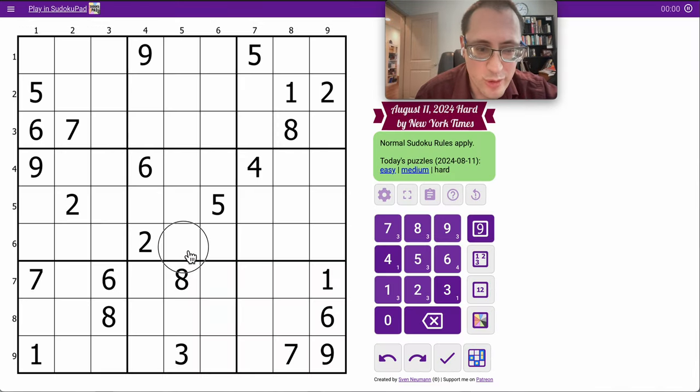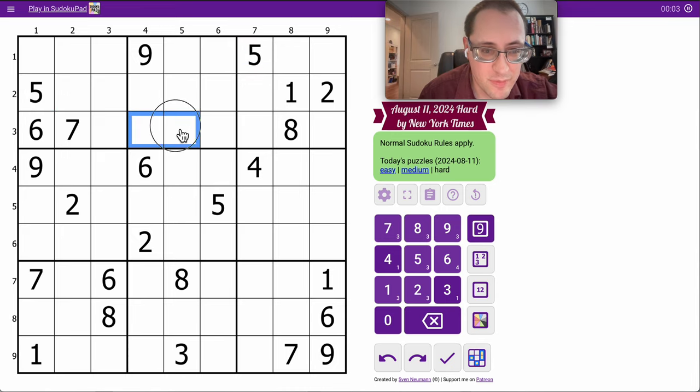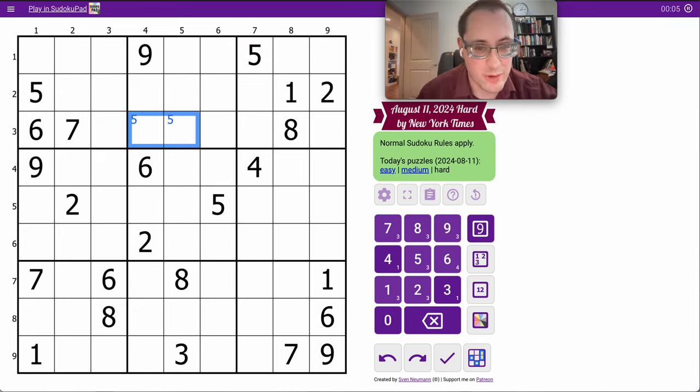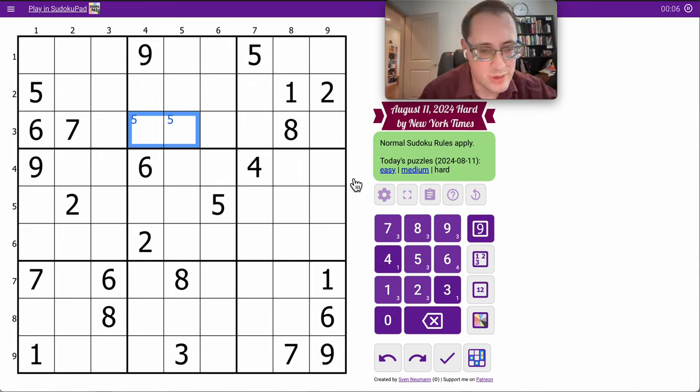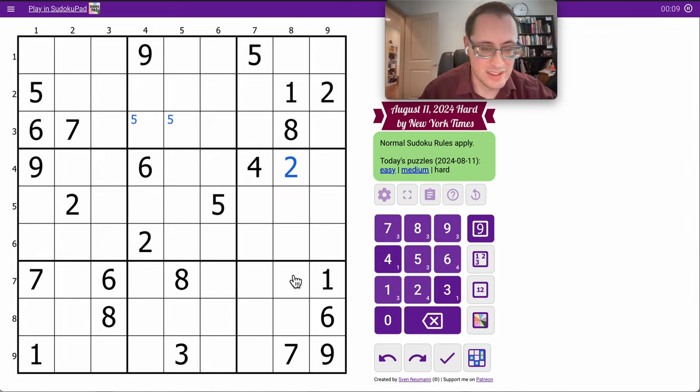Hi everyone, and welcome to the New York Times Hard Sudoku. It's Sunday the 11th. I got a place of 5 in row 3 in one of two places. I got a 2 in Region 6 immediately.